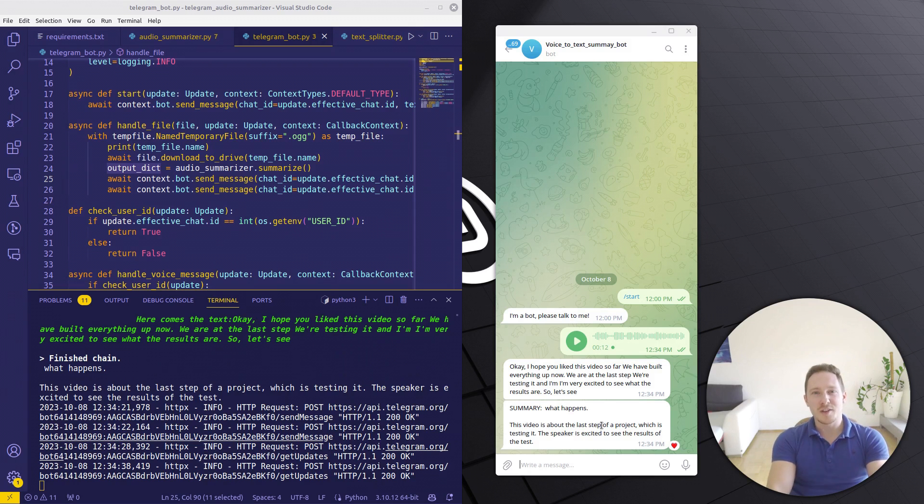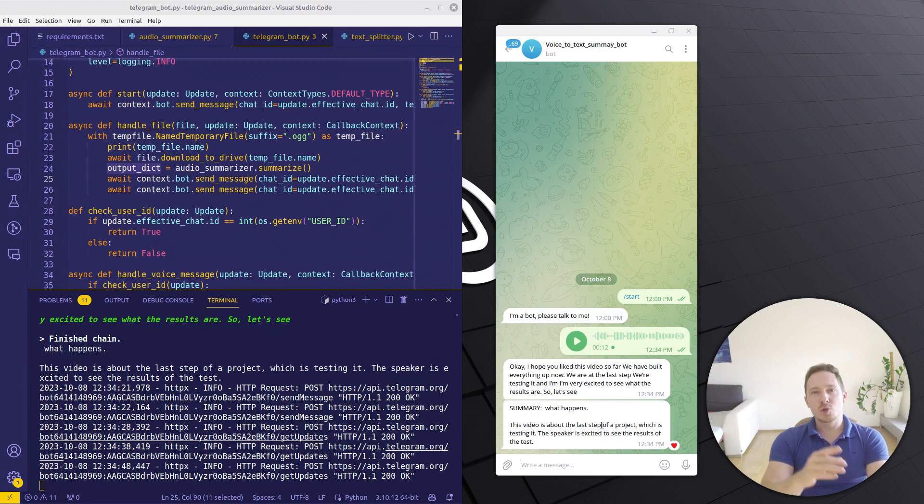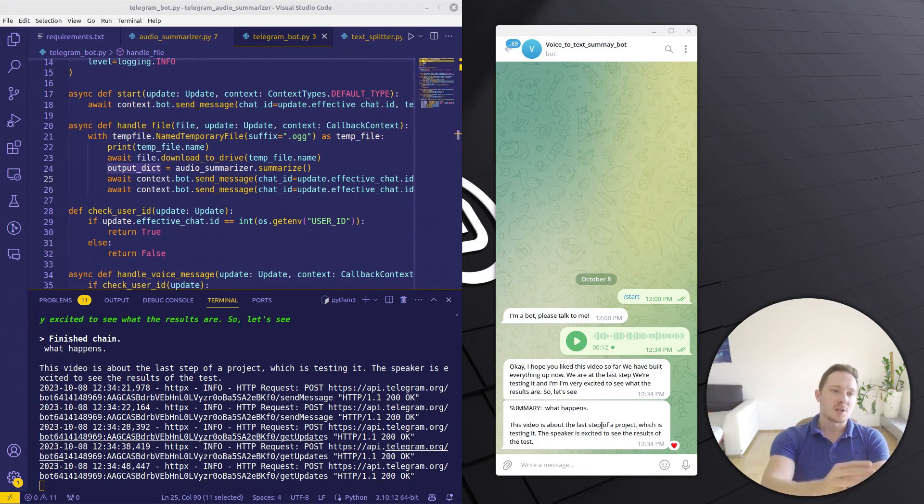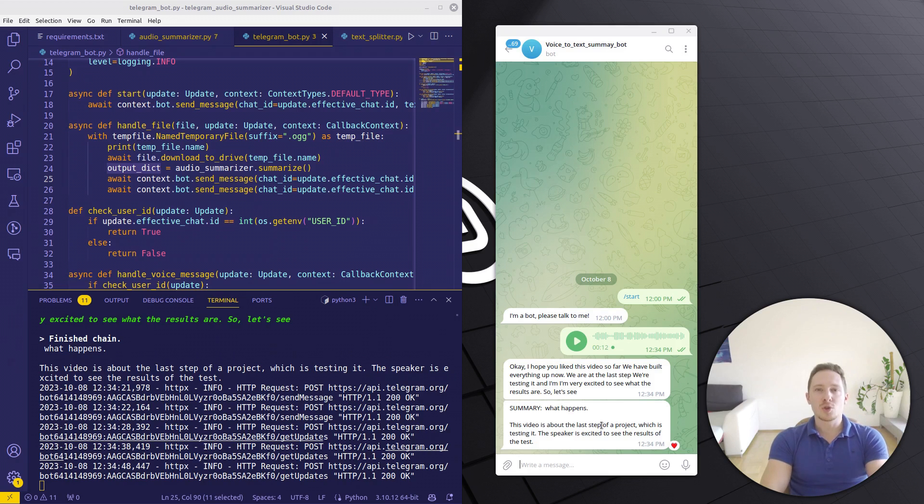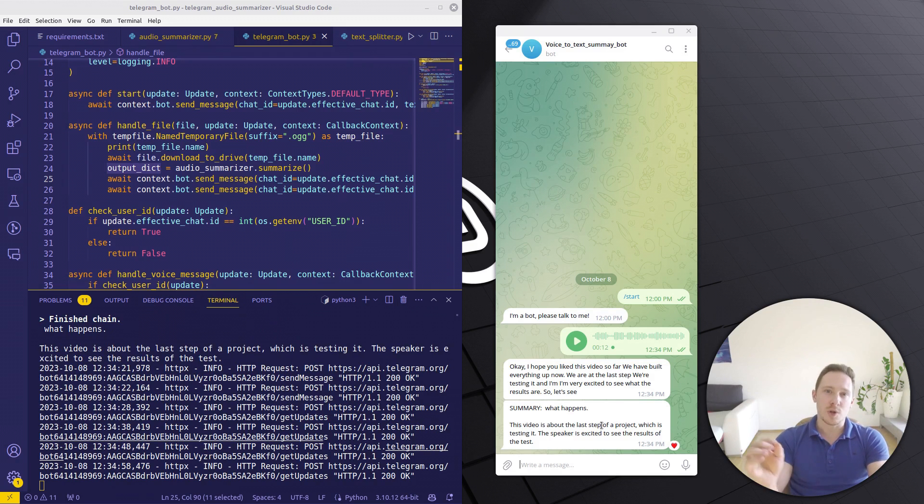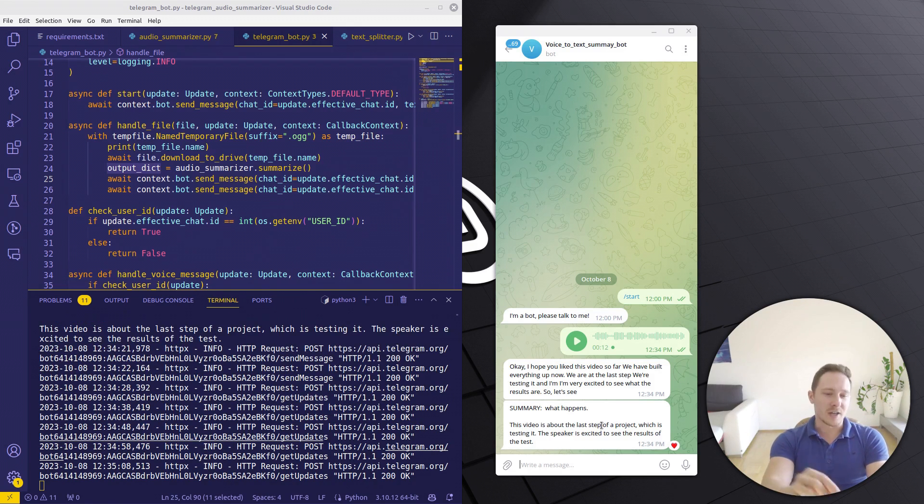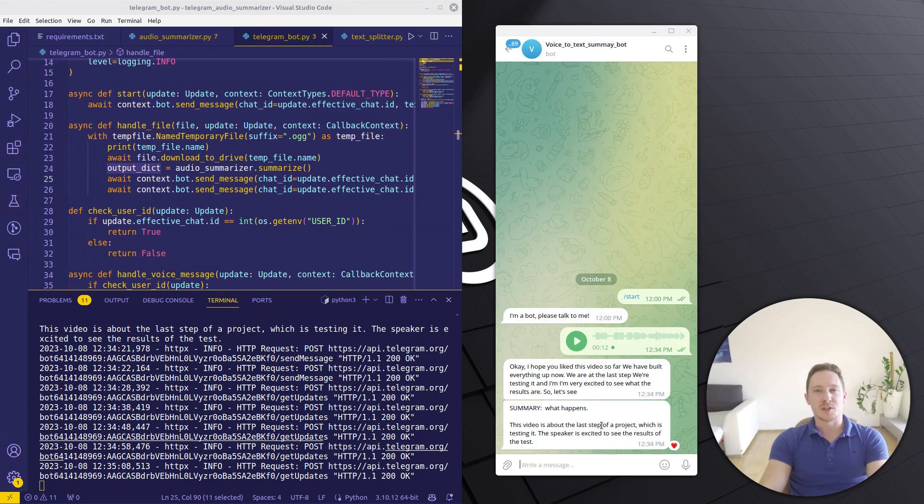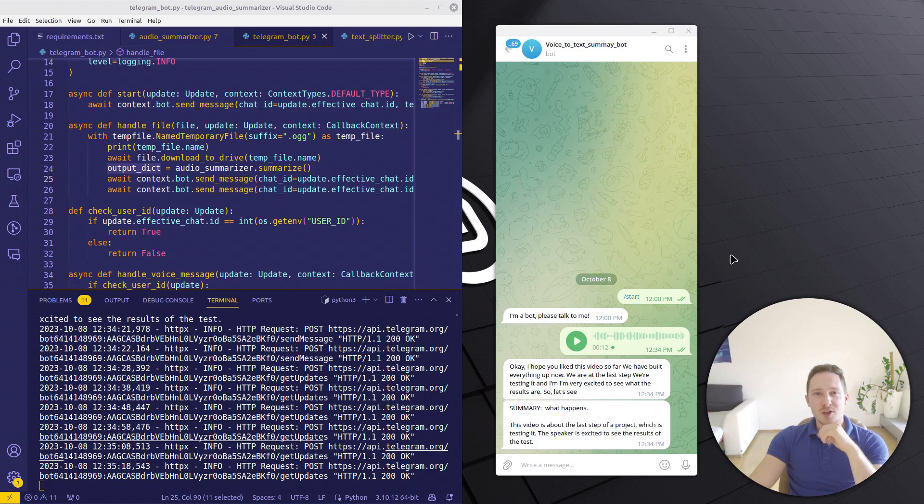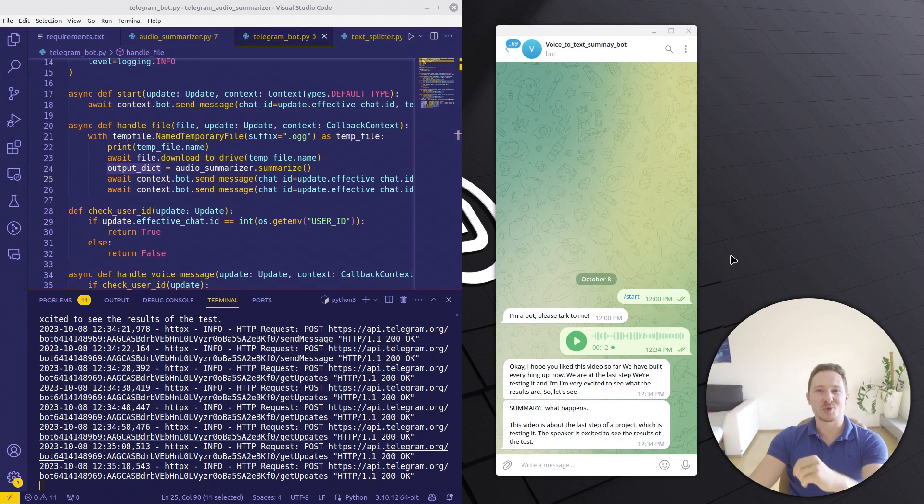So thank you for watching. I think this was a very interesting project. I hope you could take something with you, especially the generic loader part, how we transcribed it with the Whisper AI, how we used this as a parser and wrapped everything here in the chatbot. Thank you for watching. Click the like button, click the subscribe button and see you in the next video.